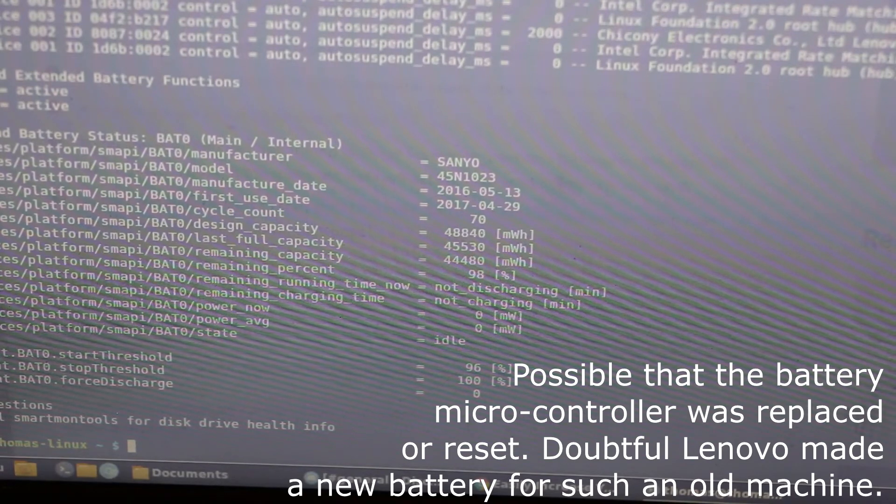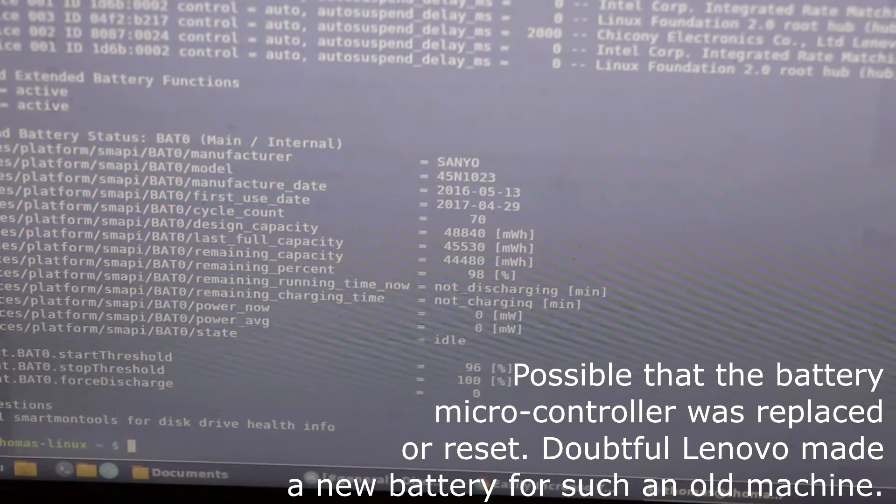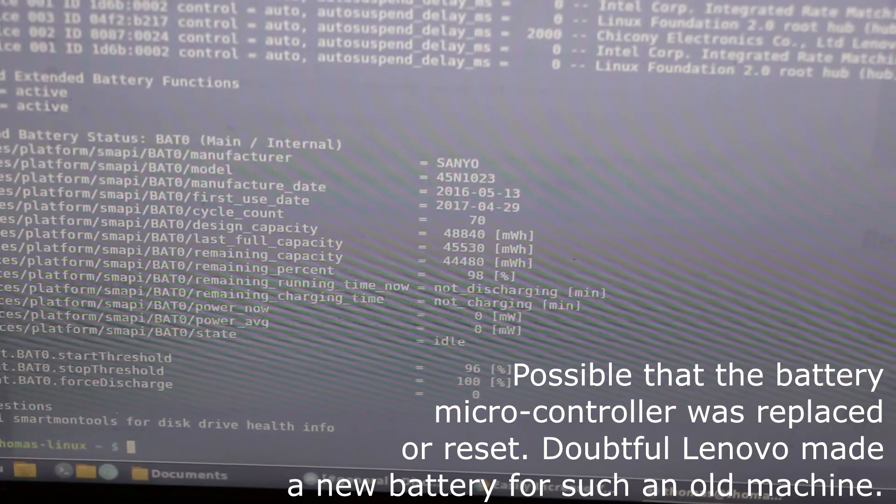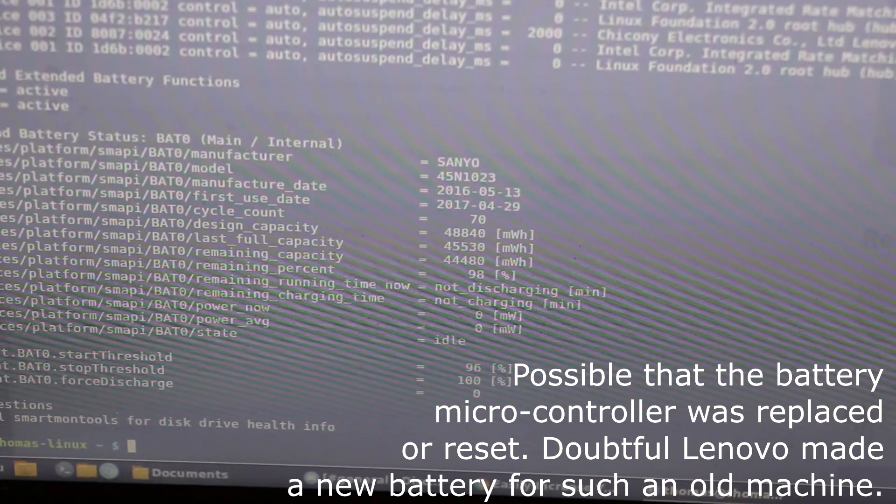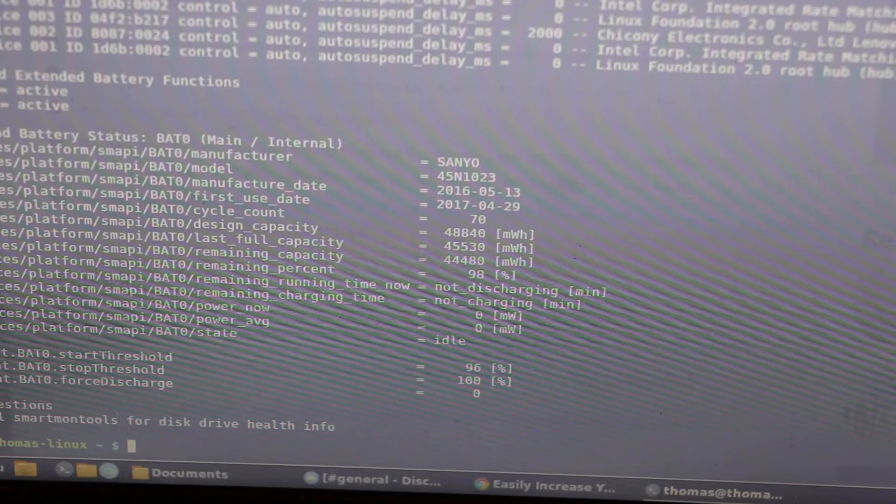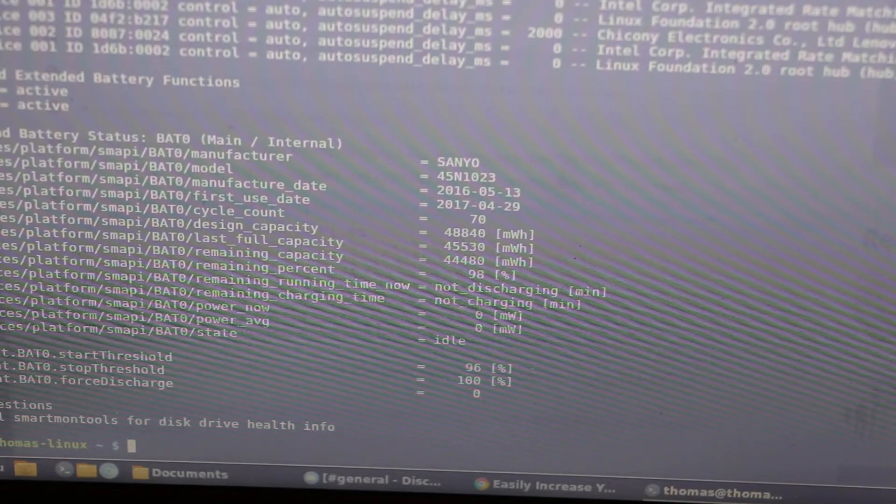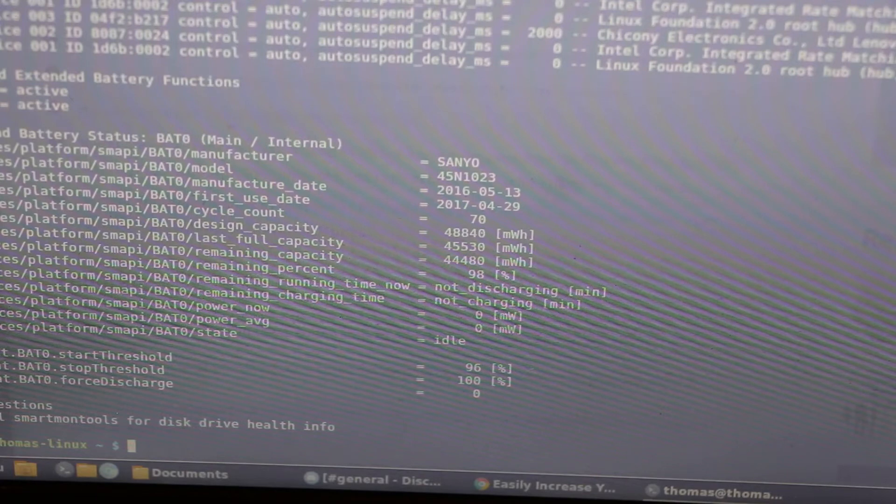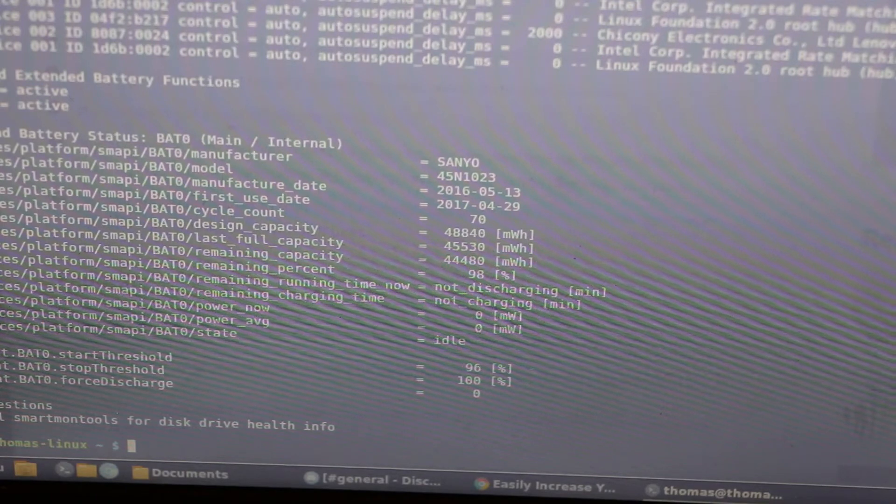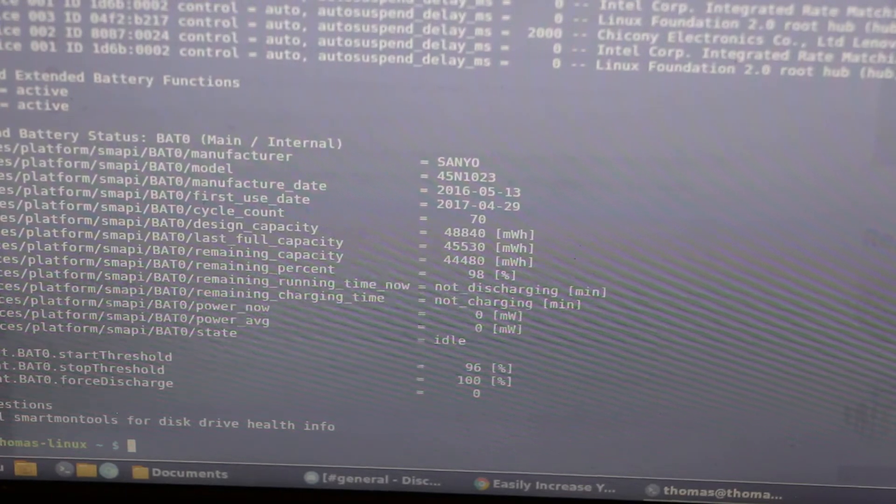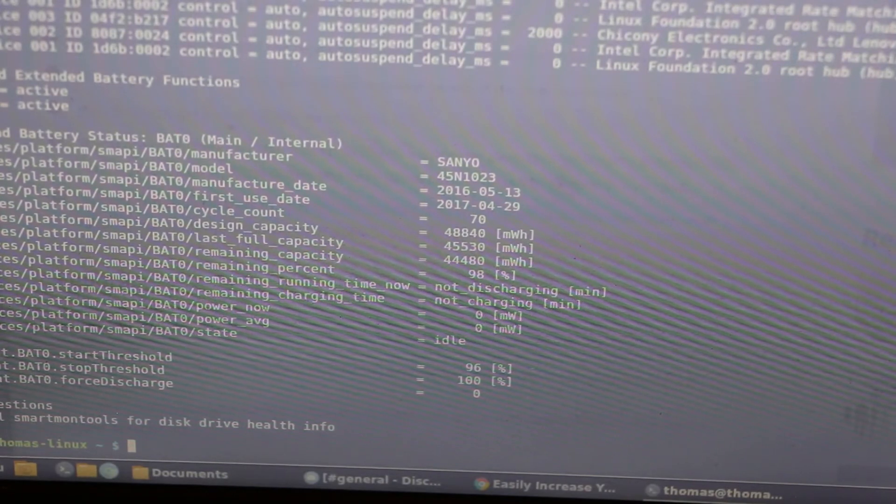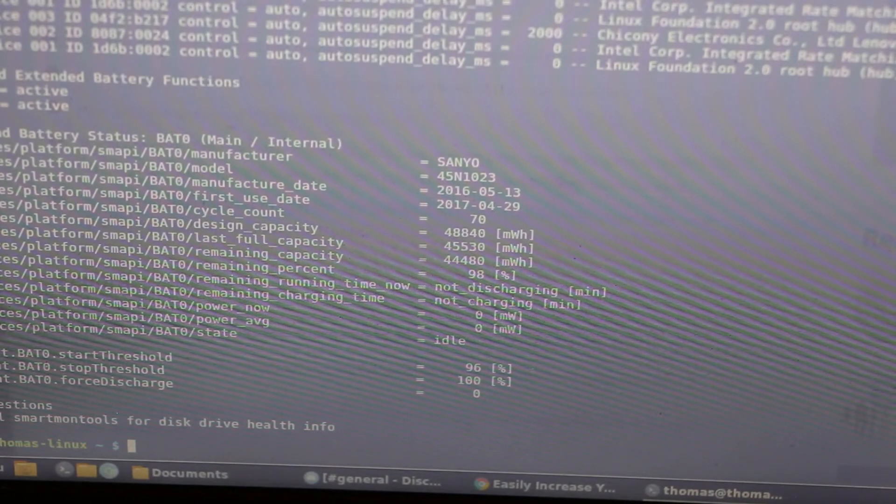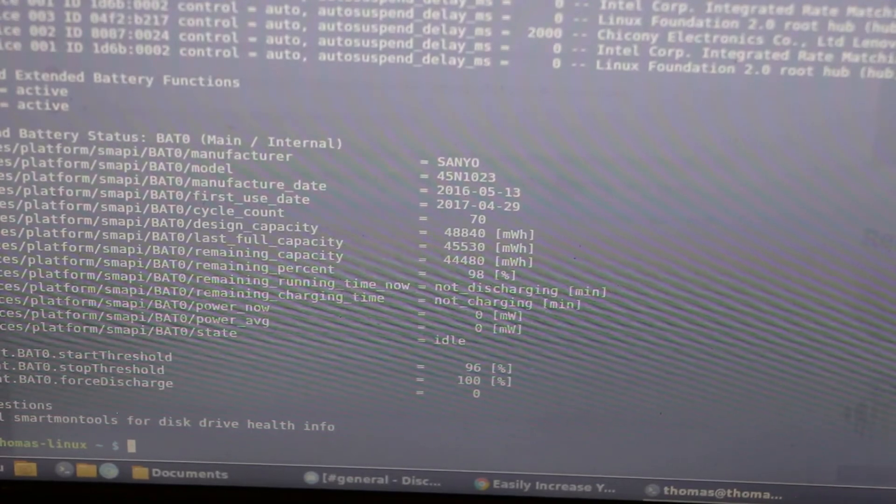It's had 70 cycle counts, so I've used it pretty extensively, and I've already lost a little bit of that battery health. Considering that the battery is at pretty much 100%, it's not charging, so that's fine, and it's not discharging.